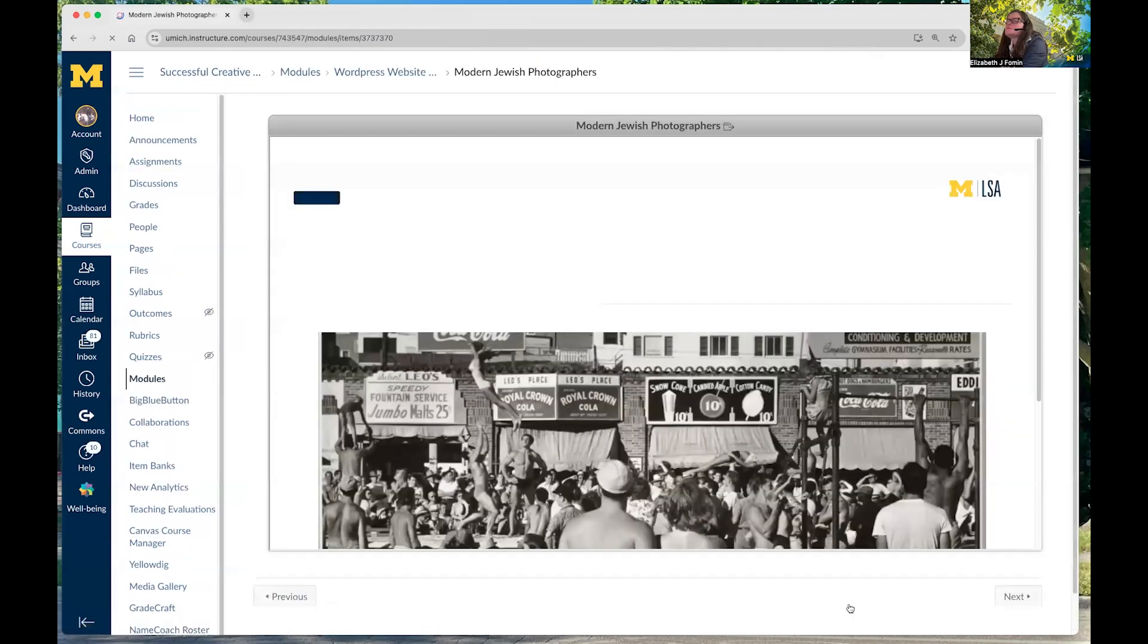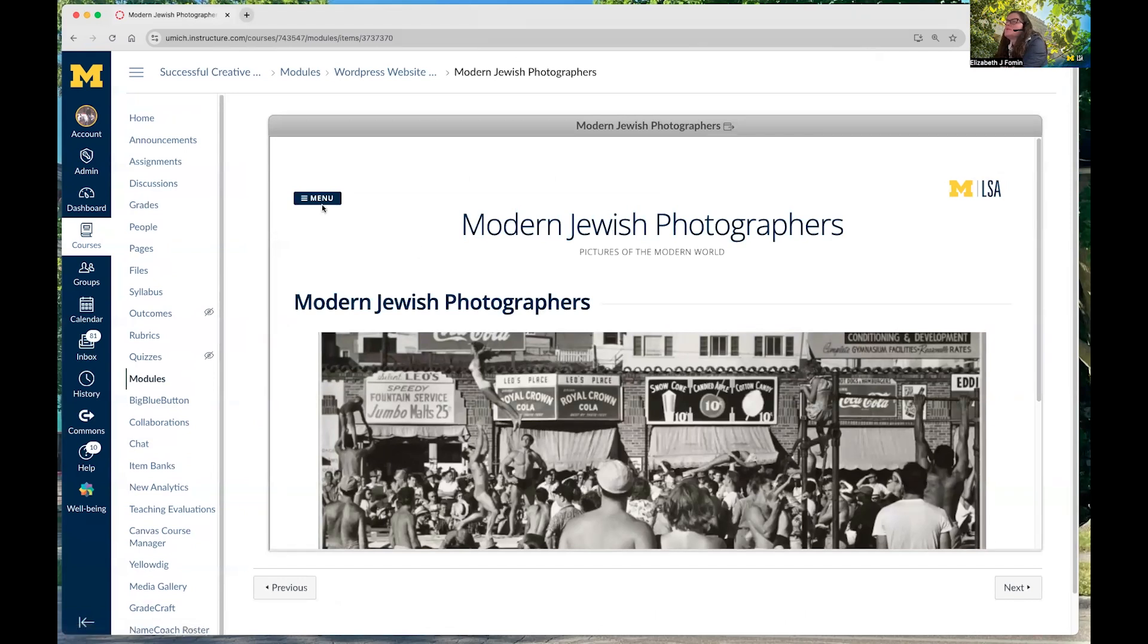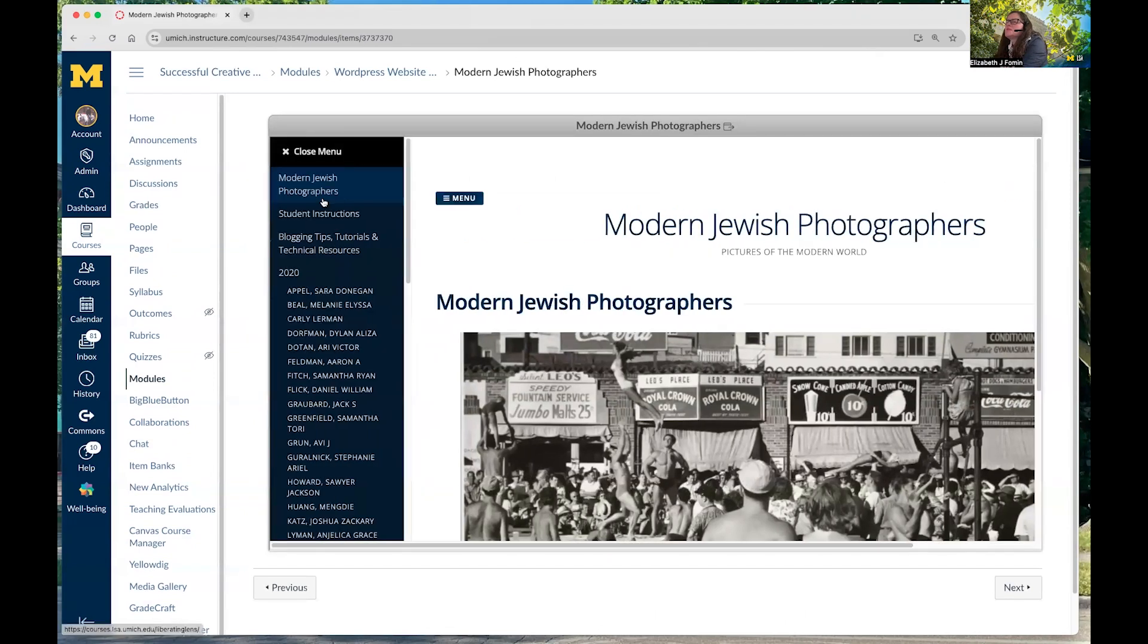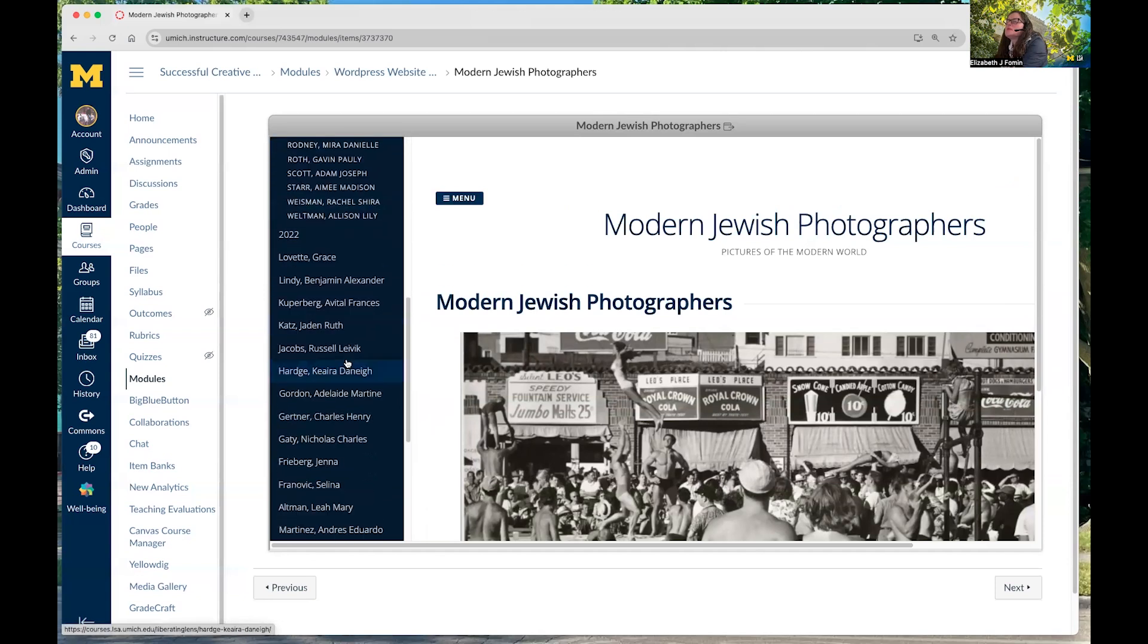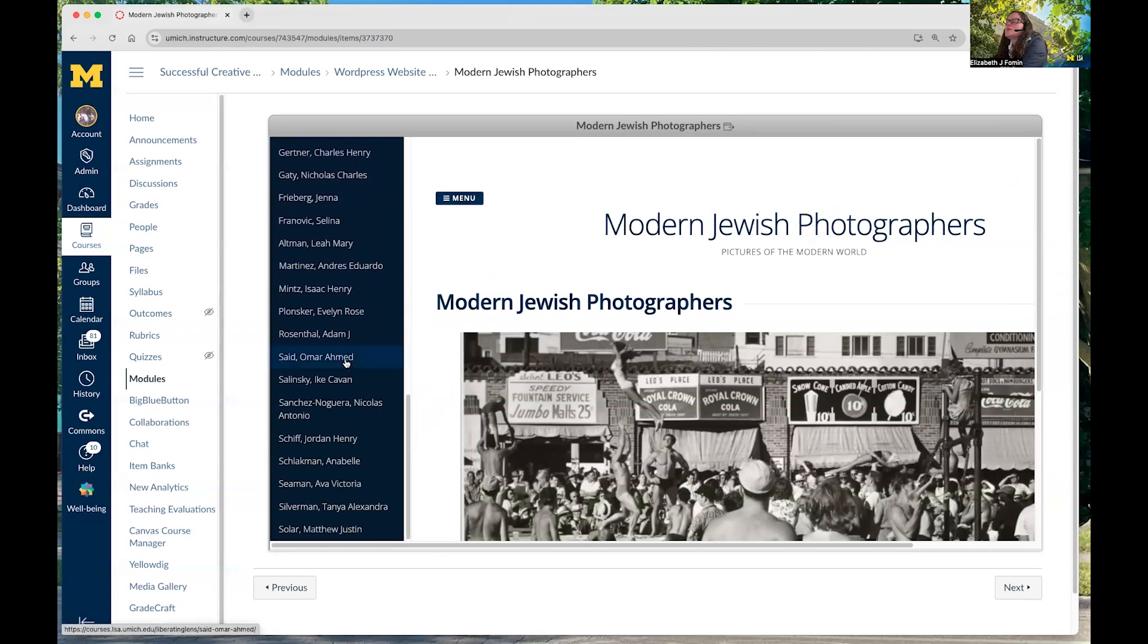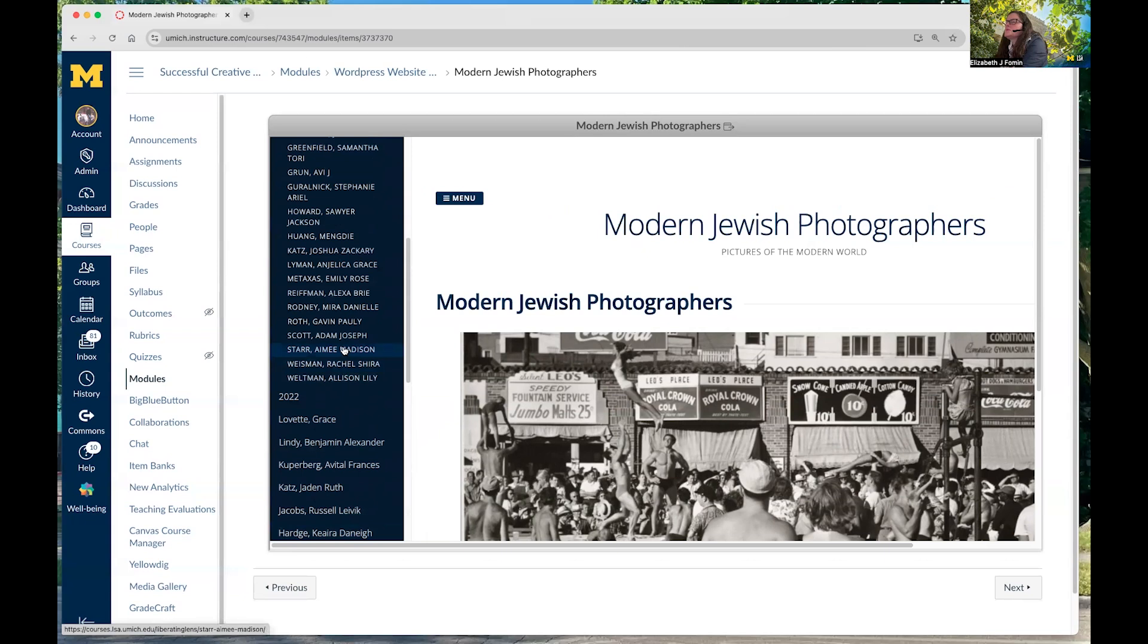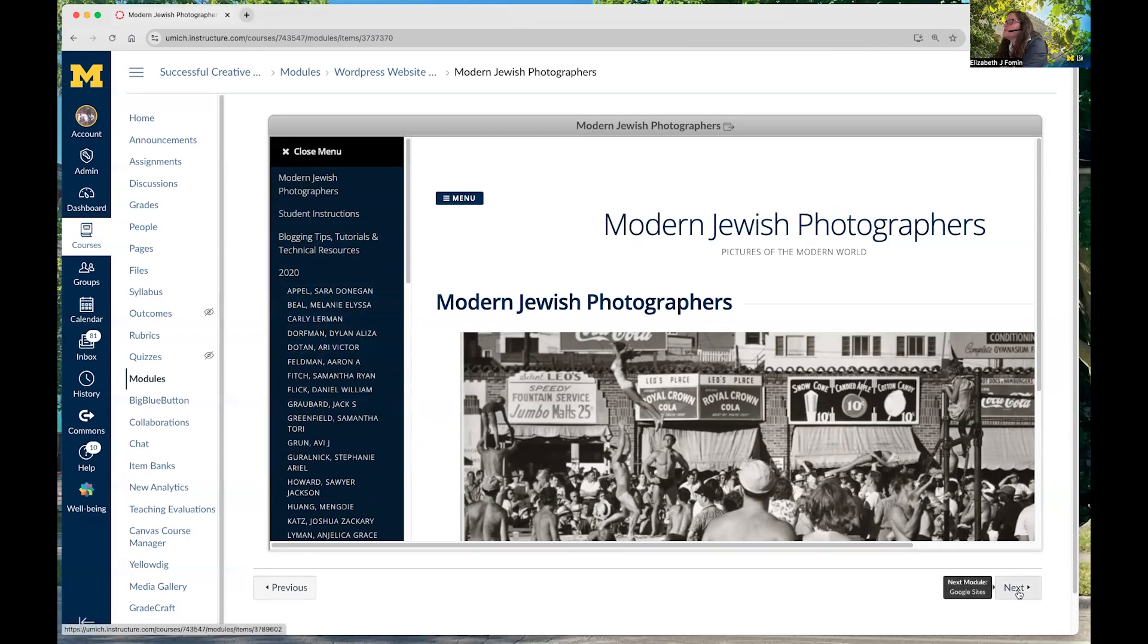Next up, modern Jewish photographers. So, this is what this WordPress site looks like. It has a significant menu. Here's each one of the students from the past with all their projects linked. I'm not going to click on any of these because there's quite a bit of nudity and I don't want to offend anybody in the session. So, I'm just going to show you that you can click on this and look at it on your own as I've added you to the Canvas site.